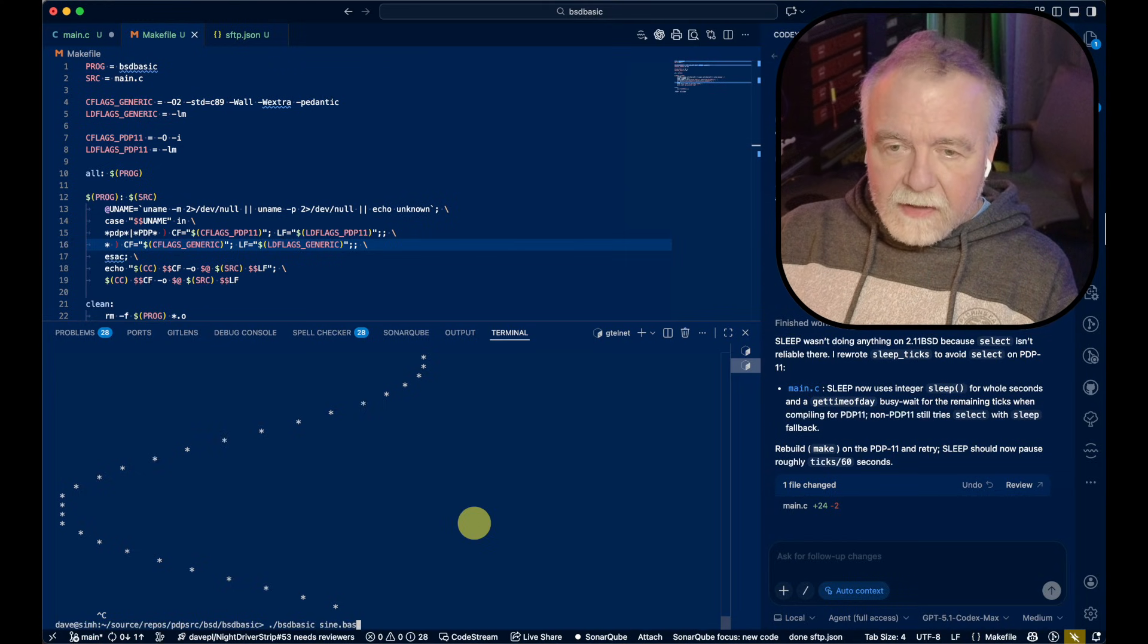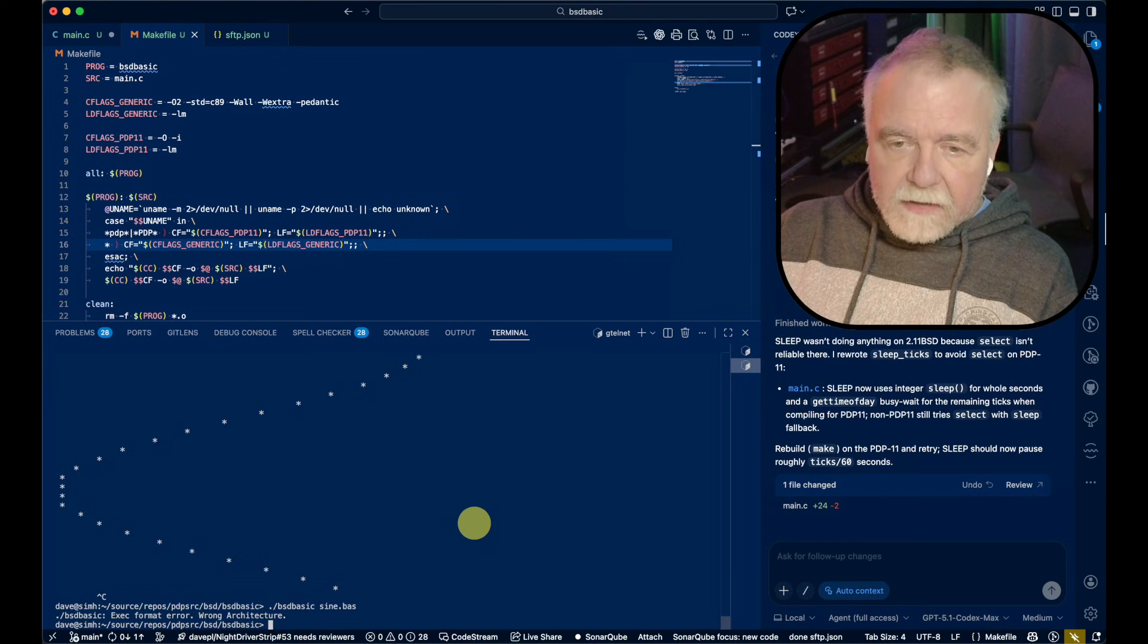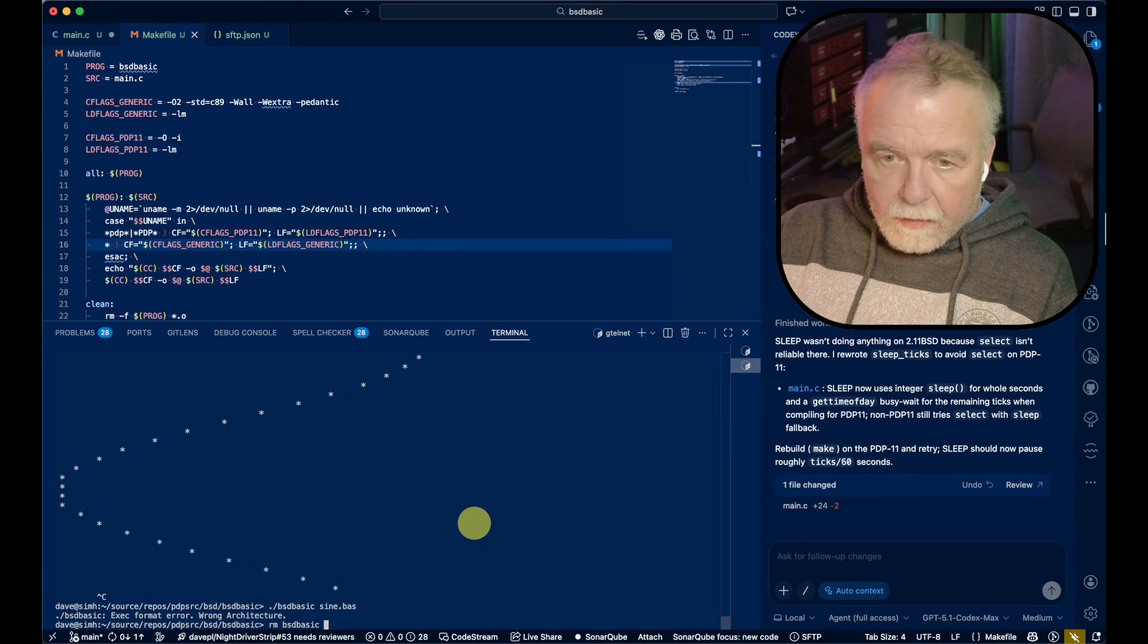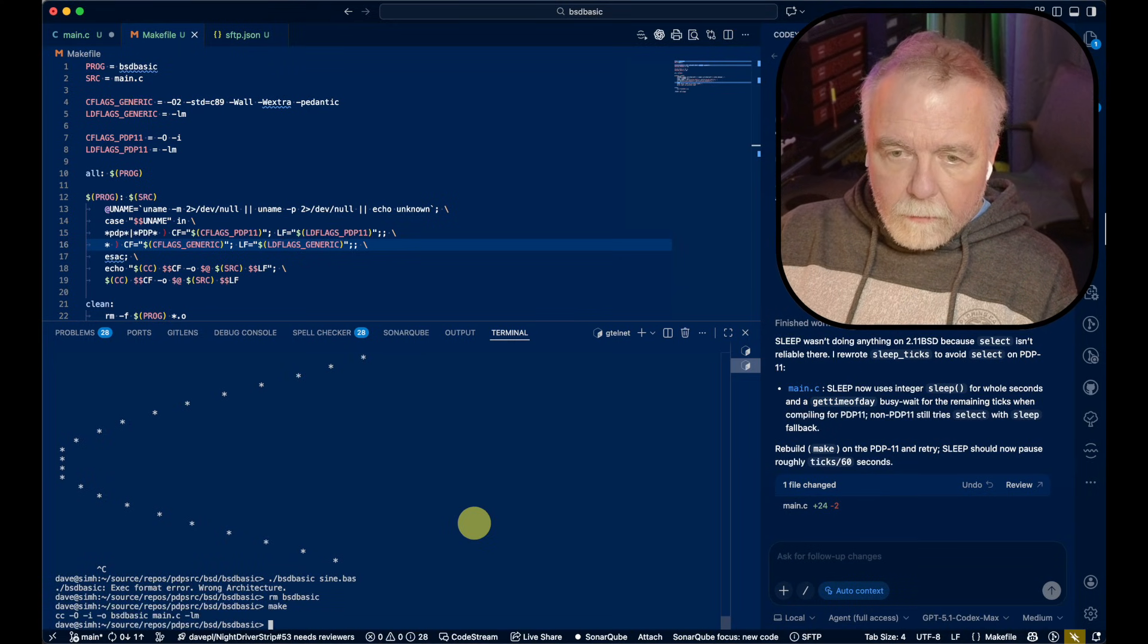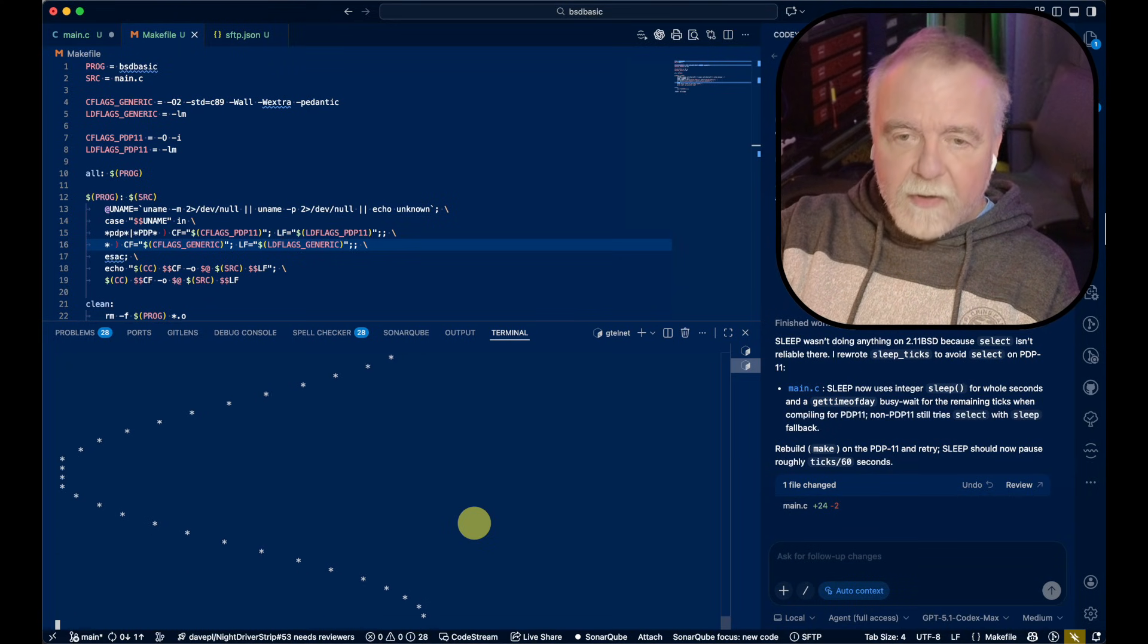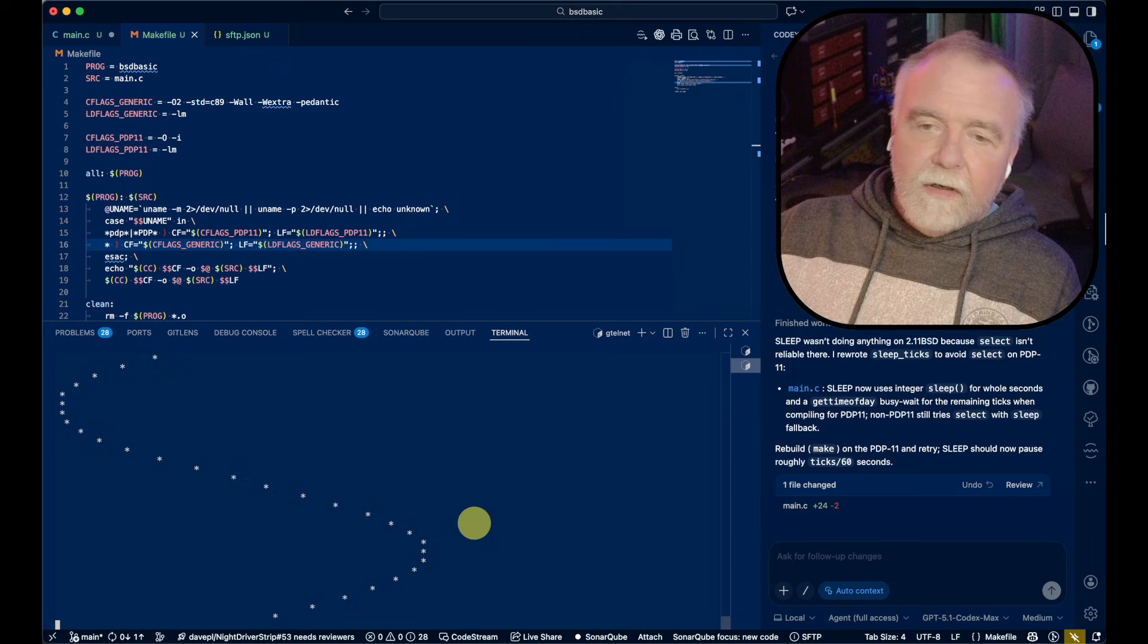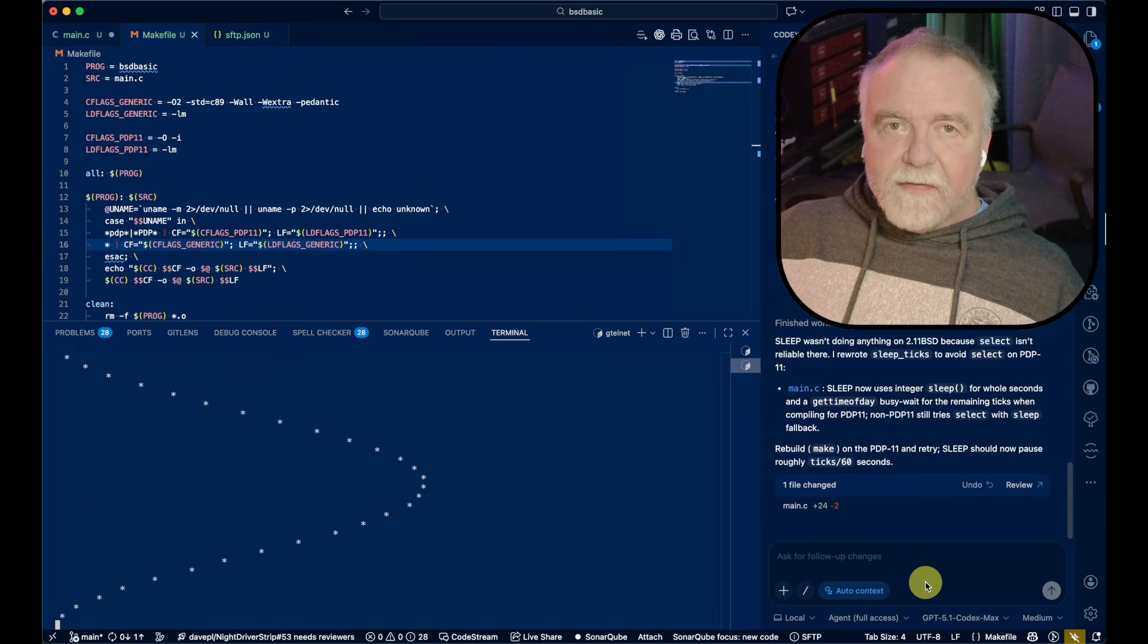So we'll let it go and think about how it's implementing its timing on the PDP-11. And it has made its change. Now, this might be really slow. Wrong architecture. My bad. Build it and we'll run it. There we go. Perfect stuff.